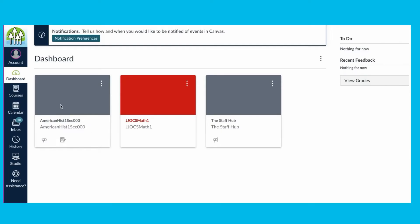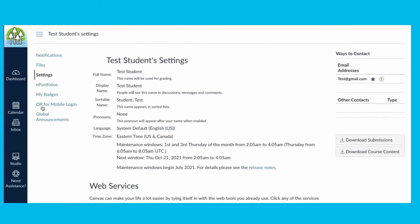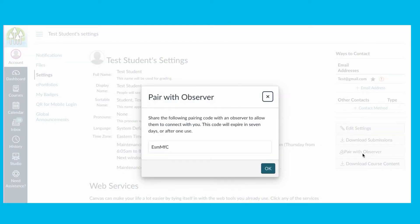Once students are logged in, they should click on the account icon at the top of the left navigation bar. From there, click on the Settings link. On the right of the screen, click on Pair with Observer. And there is the pairing code to share with parents or any other observers.